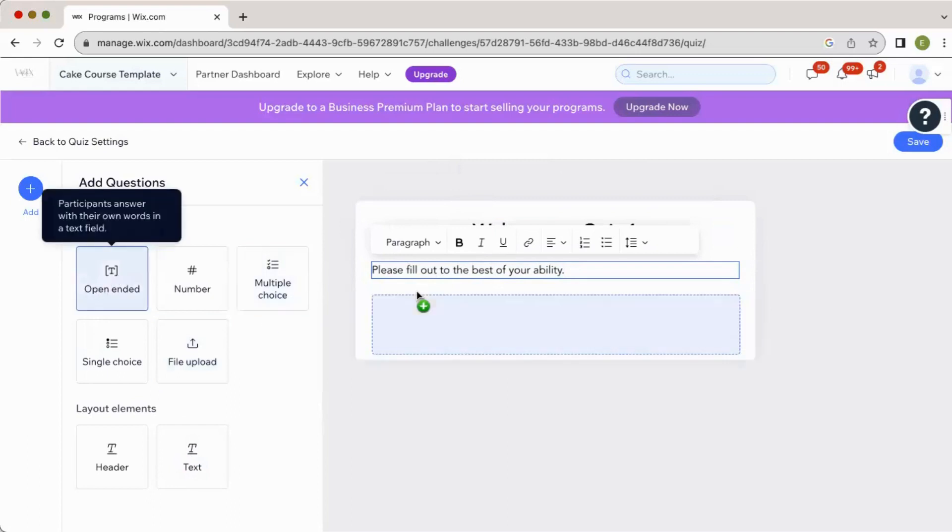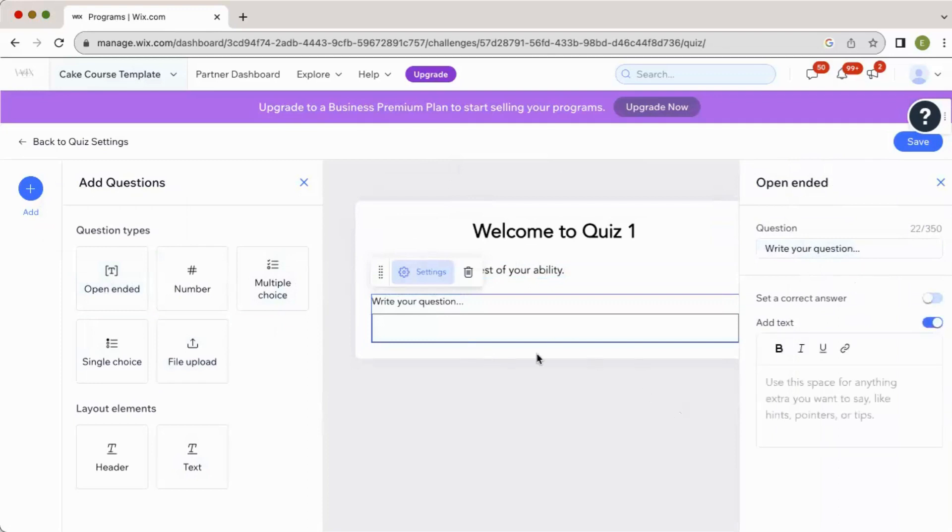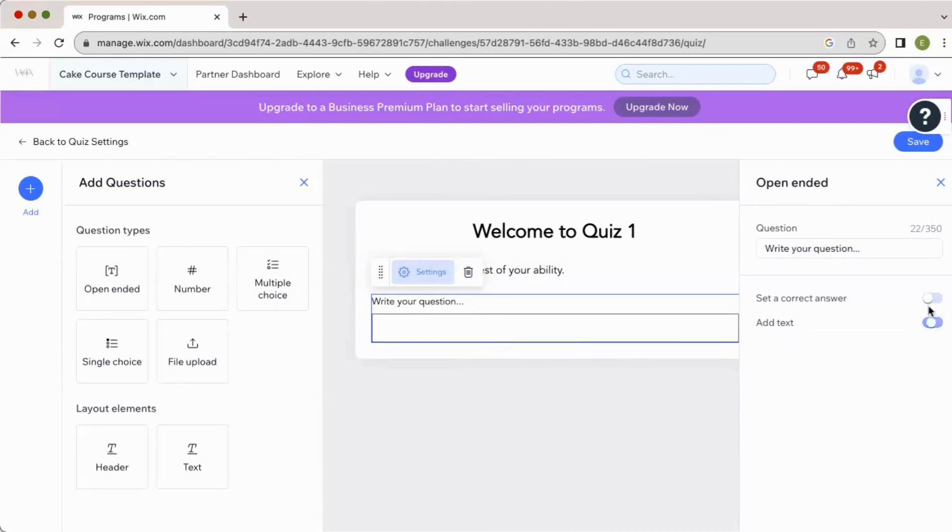So we've got open-ended questions, which would be write your question here, and then set a correct answer or a non-correct answer. You can add text below this space if you want to say anything about this particular question, maybe like pointers, tips, hints, something like that.